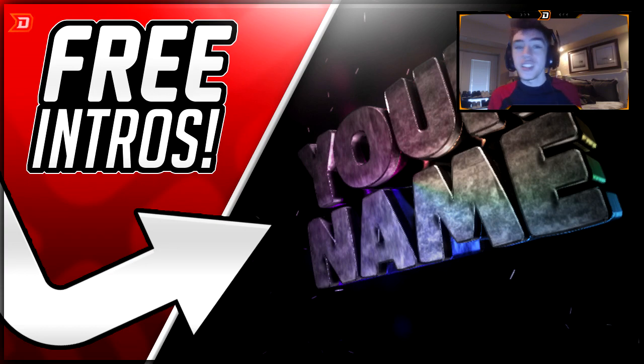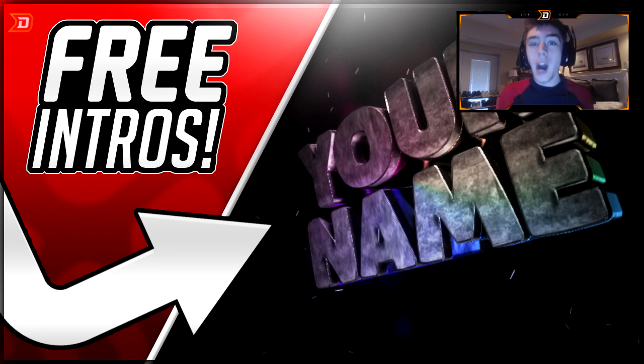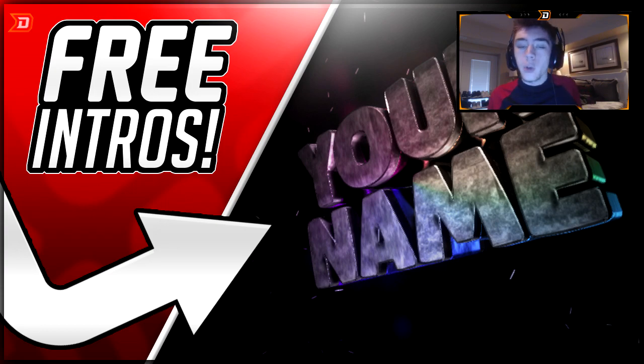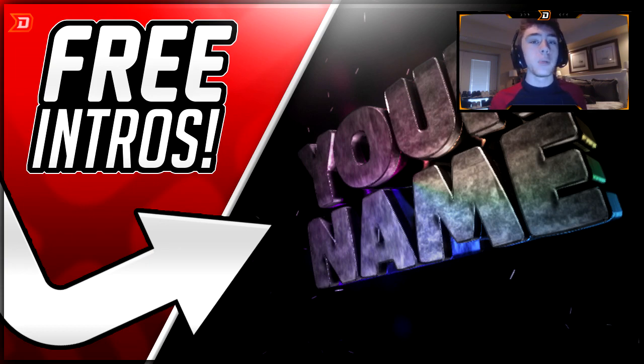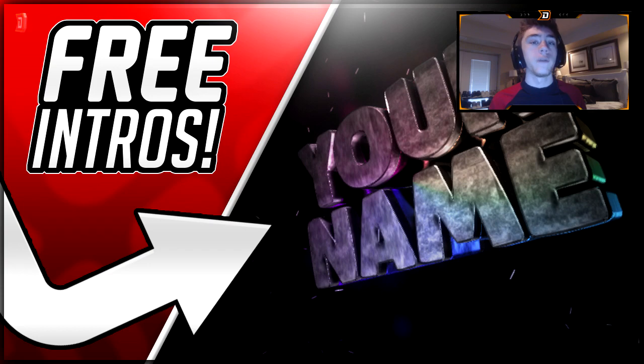You see all these really popular YouTubers have intros to brand themselves. Well, I'm going to show you how to do it 150% free today. Just keep watching to show you exactly how to do it, very easy and simple.